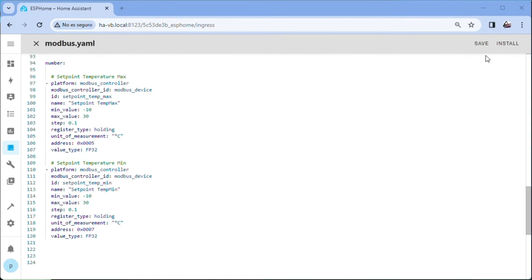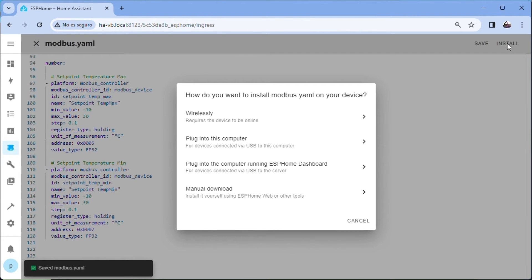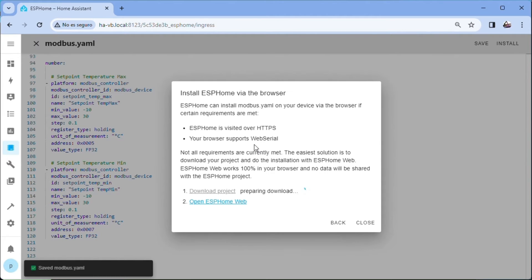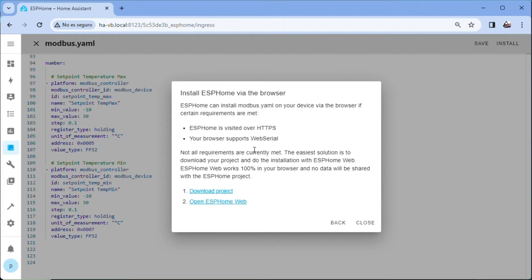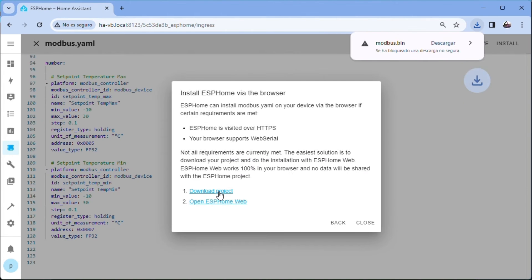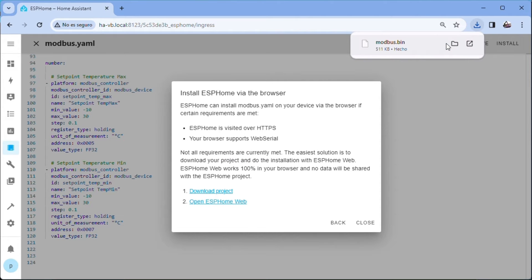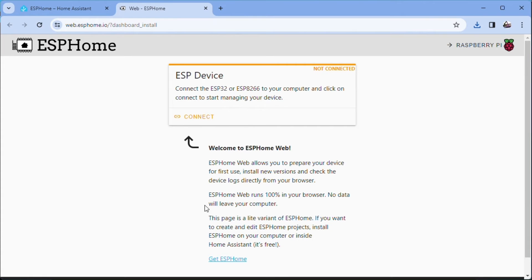We save. Install. Plug into this computer. We wait and download project.